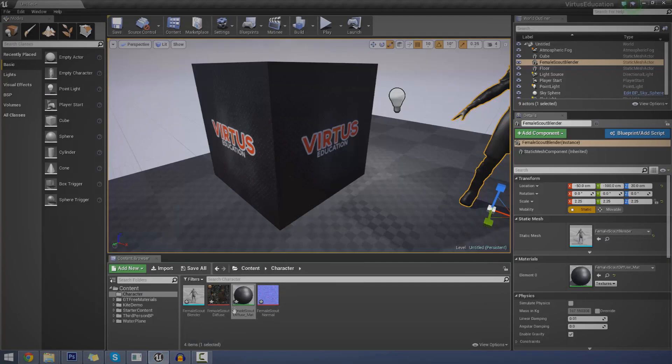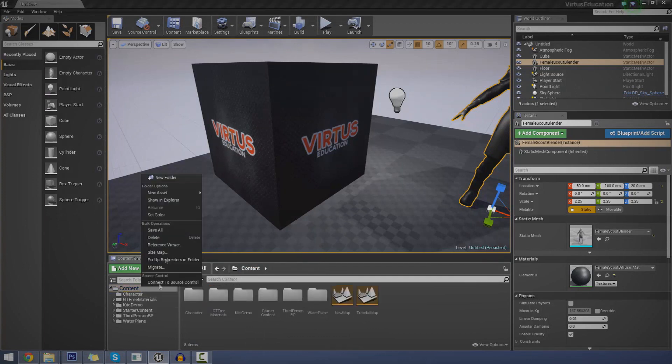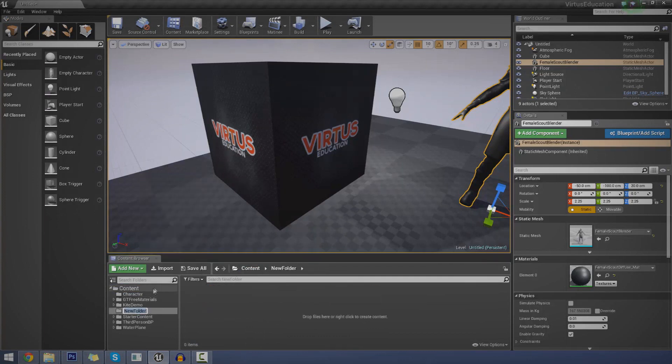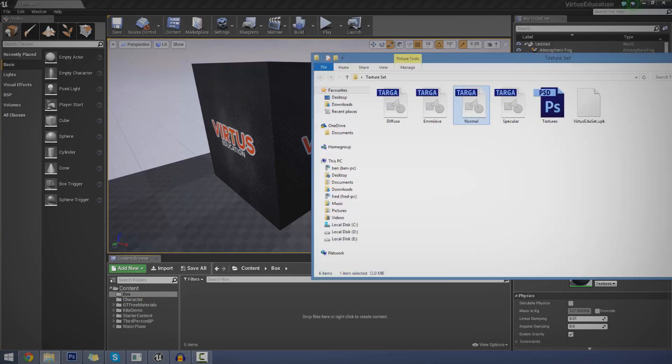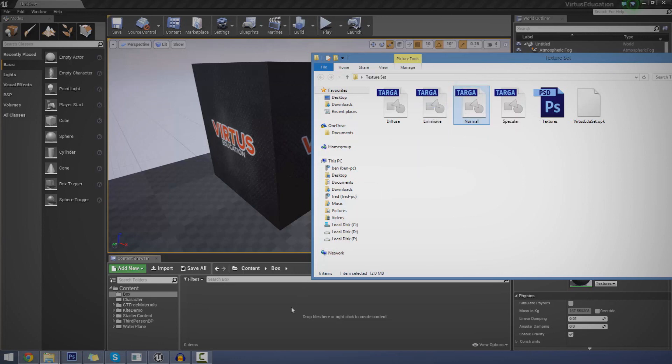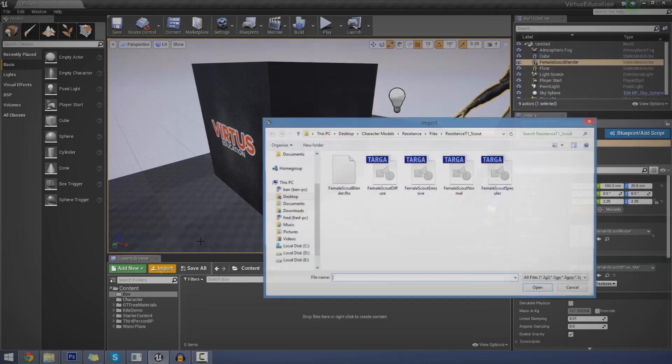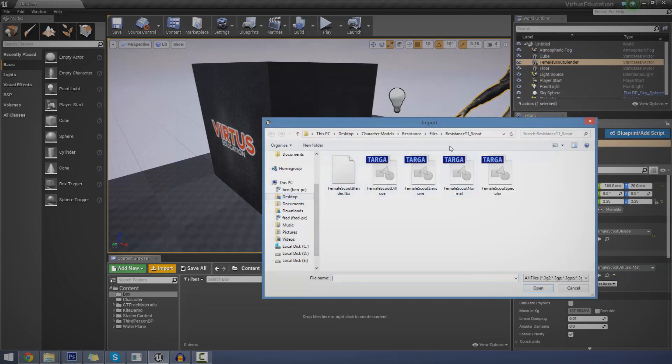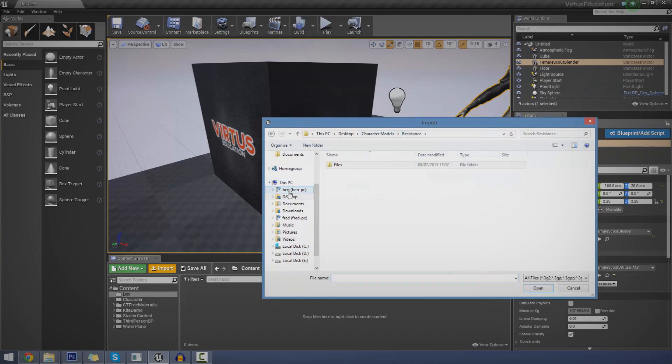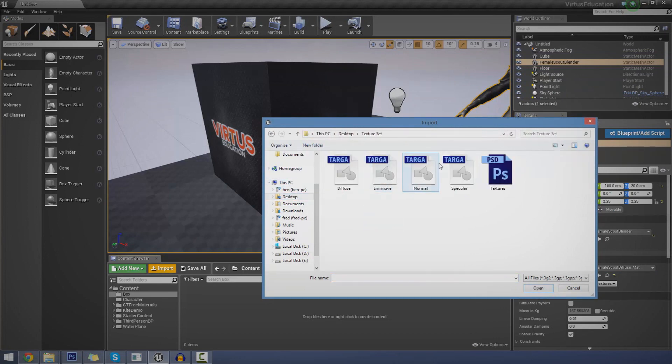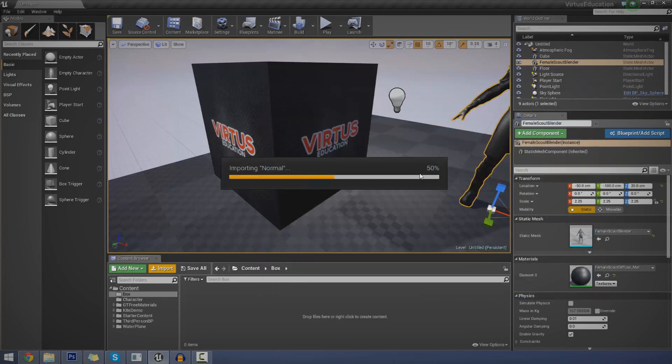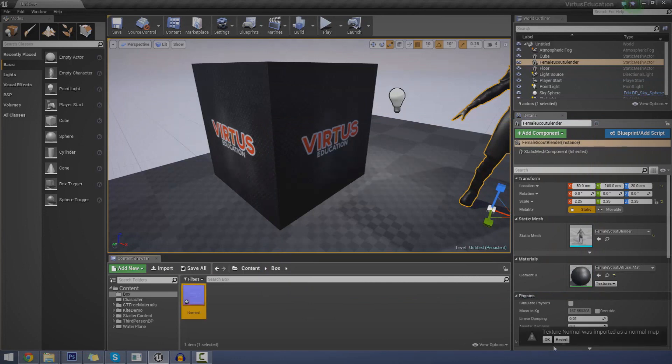So open up the engine again. Inside of your content browser, just create a new folder somewhere. I'm going to name this box, B-O-X. And then I'm going to just bring in the file. There's a couple of ways we can bring this in if we wanted to. We can just click and drag. Or we can manually just press import, locate the file wherever it is. So I'm going to go to desktop, texture set, and then normal.